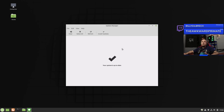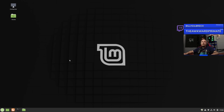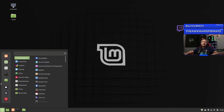Everything's up to date. Now with Linux, usually you don't even need to reboot after updates. However, if it does update the Linux kernel, I do recommend rebooting. But for today's video, I'm not going to reboot until we're all finished, so we'll go ahead and continue working through here.